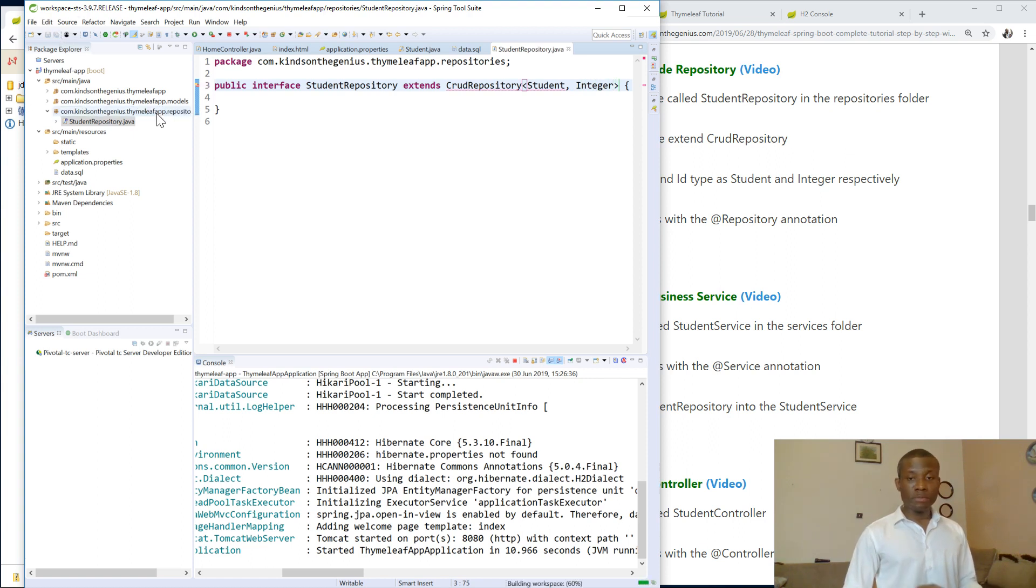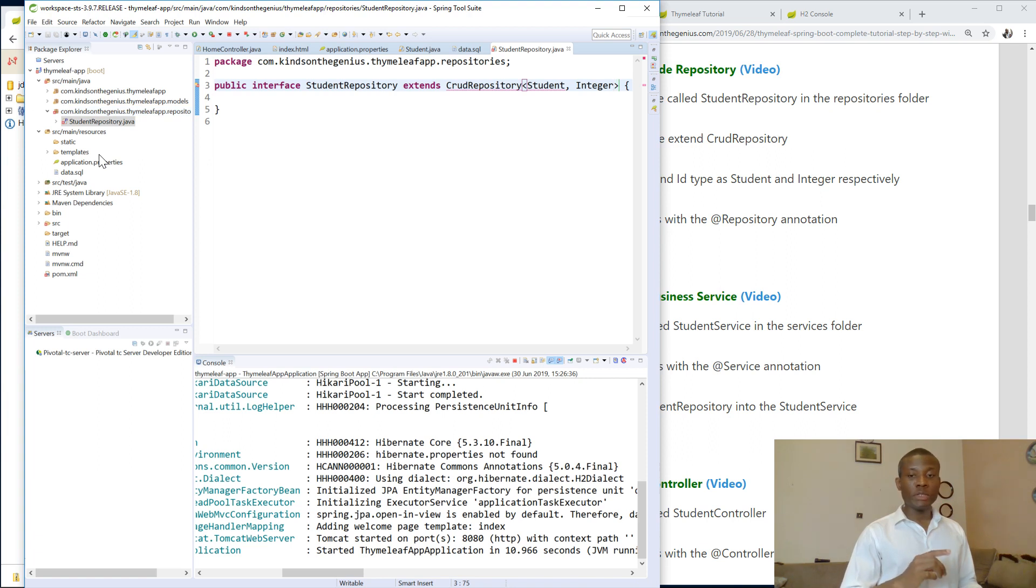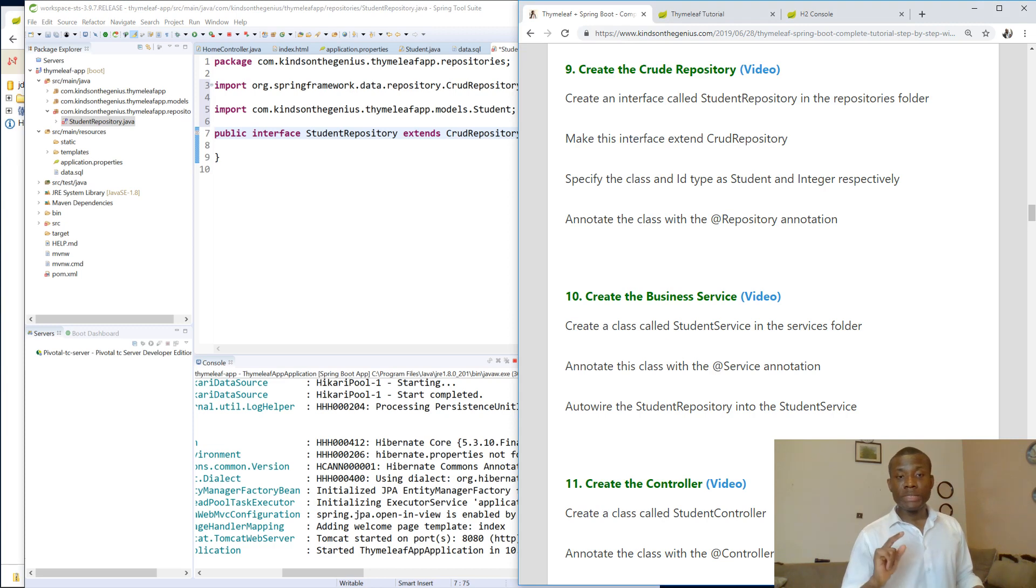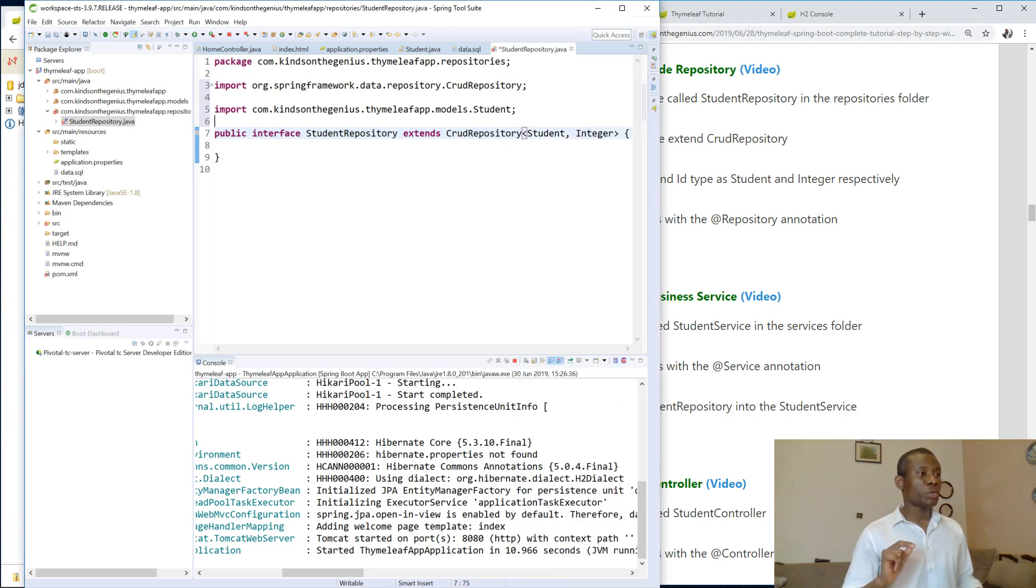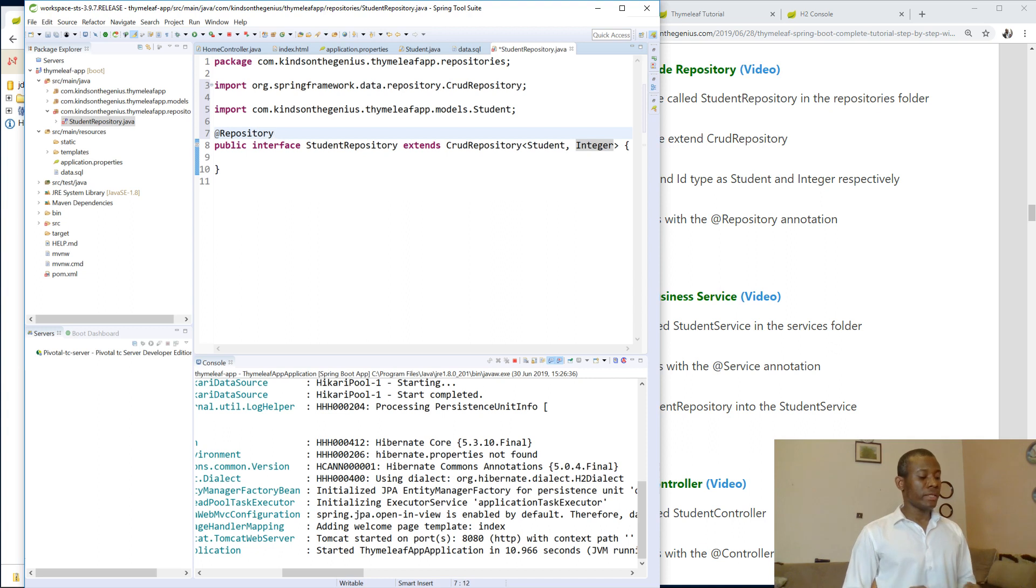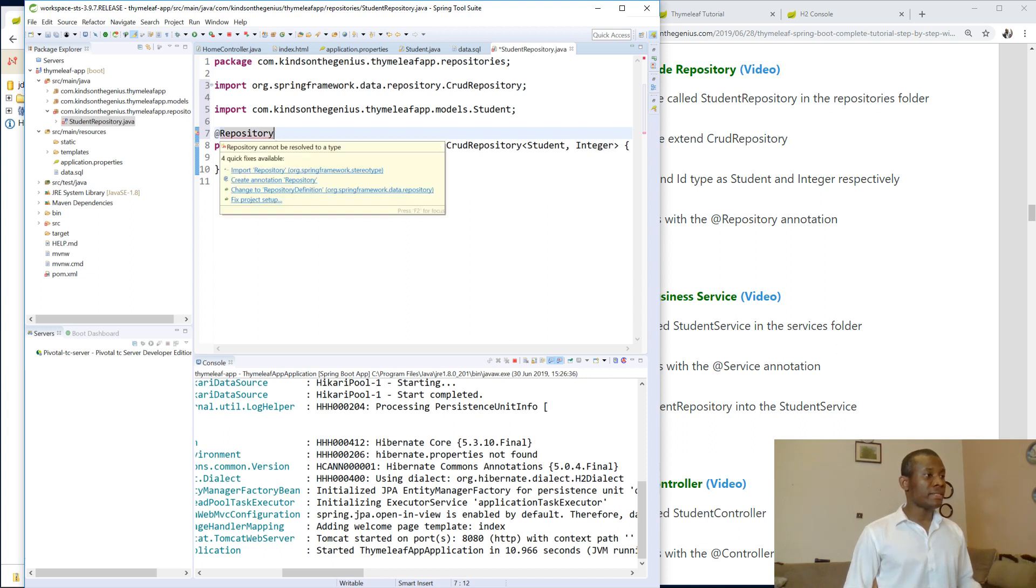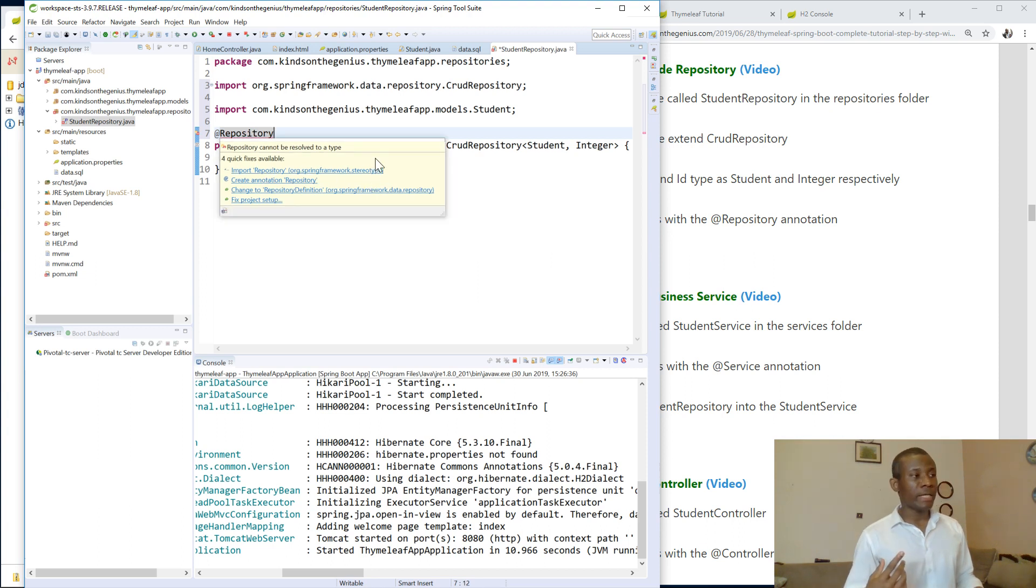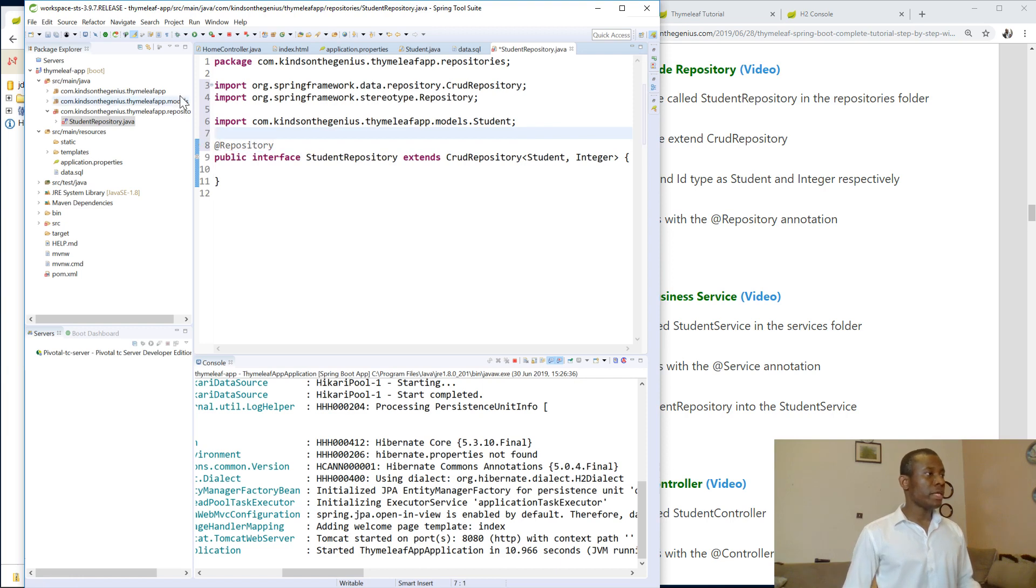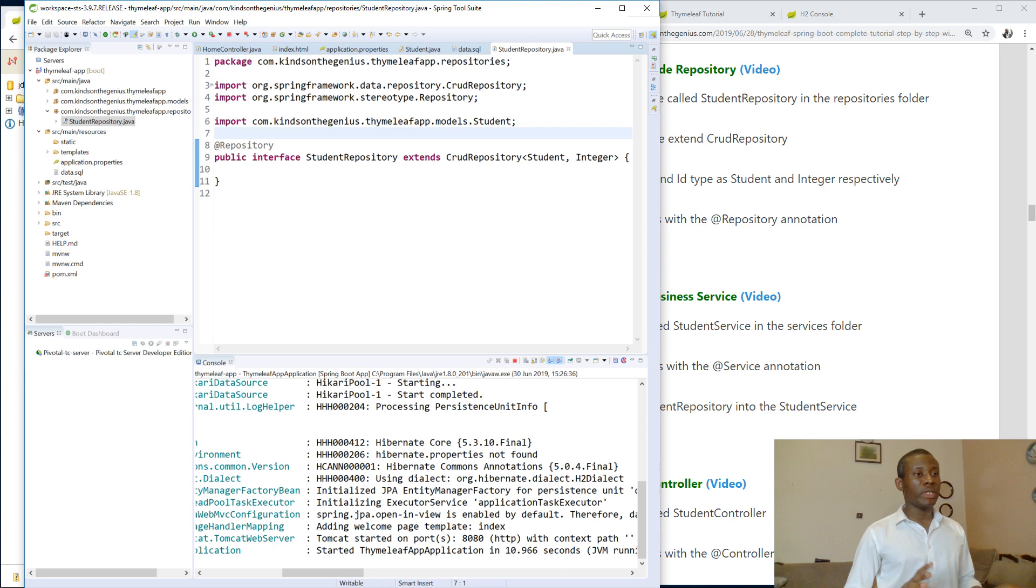And then on your keyboard, press Ctrl Shift O and it's going to provide the necessary name, import the necessary namespaces in there. And then the next thing you want to do, annotate this class with @repository annotation. So @repository annotation is available in the spring framework, the stereotype. So it's a stereotype. So Ctrl Shift O on the keyboard. I'm going to save everything. And now we have our repository ready.